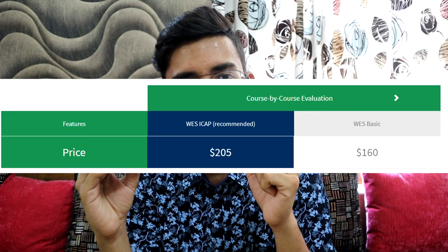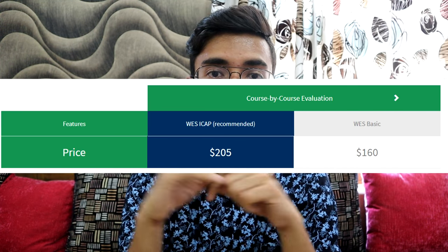Course-by-course evaluation can also be done in two forms: WES ICAP and WES Basic. Again, I recommend getting the ICAP done so that if you're planning to send to more than one university, you can easily do so by going online and ordering a postal to that particular university, which costs around $7. That's better because you don't want the hassle of handling the transcript yourself. The ICAP course-by-course evaluation costs $205, and the basic costs $160. I think the ICAP version is always worth it because they store your transcript for later too, if you want to apply in the future.